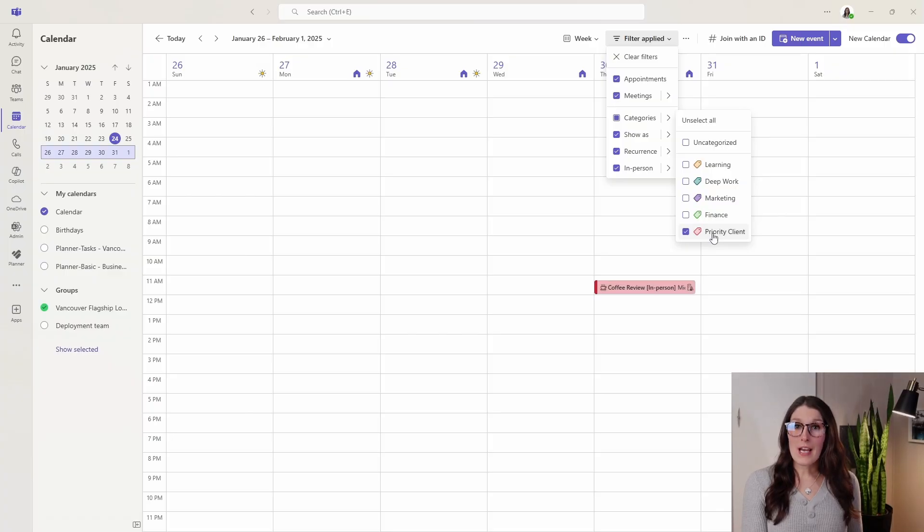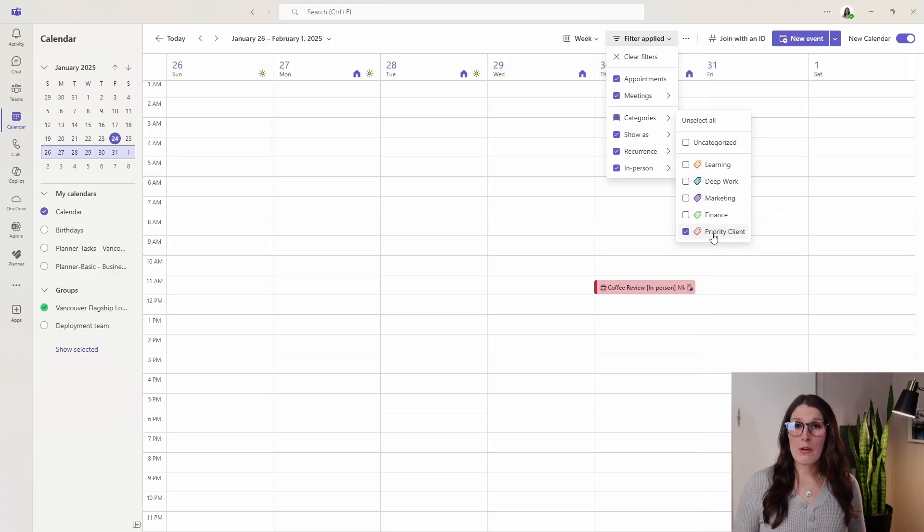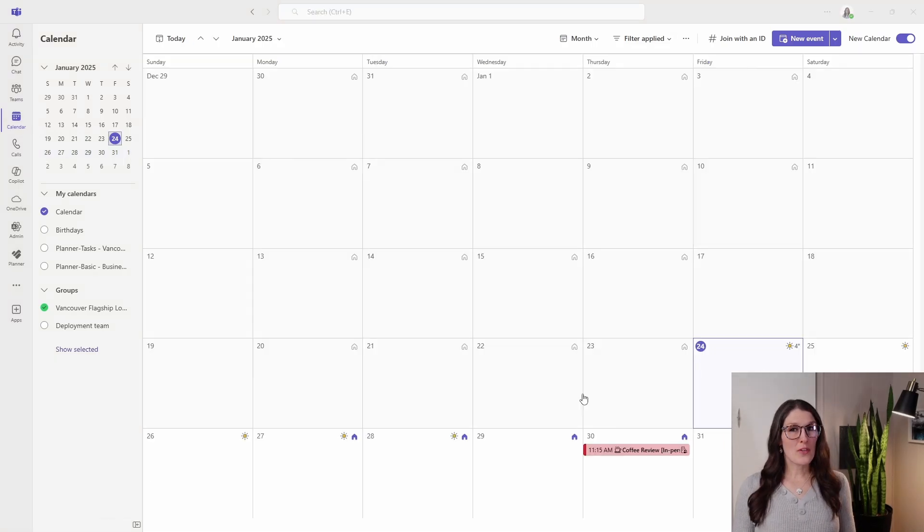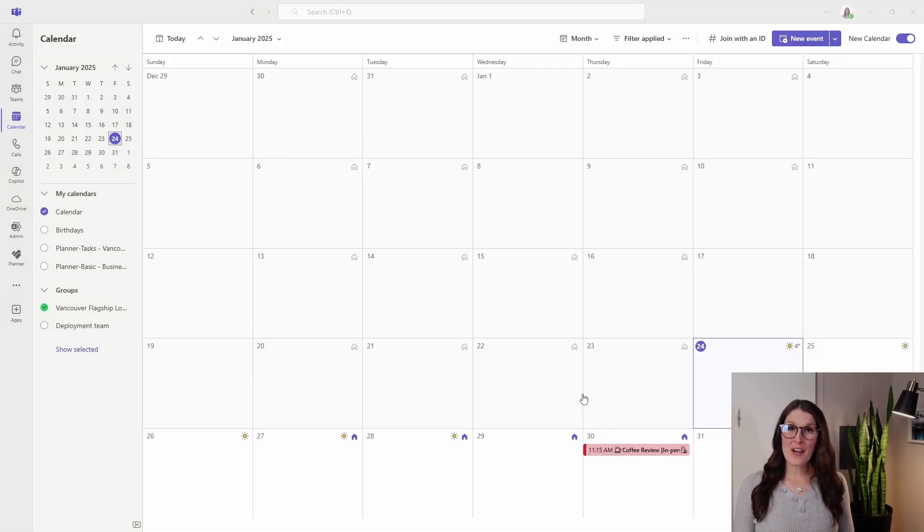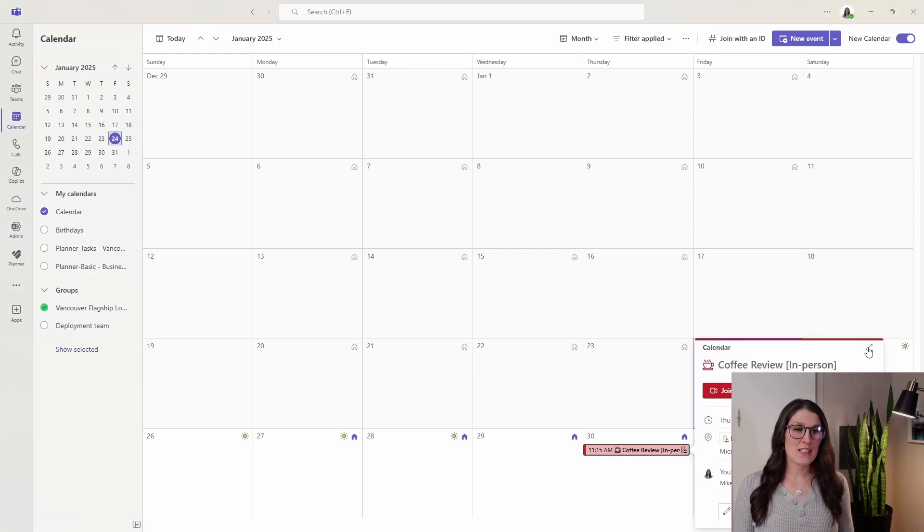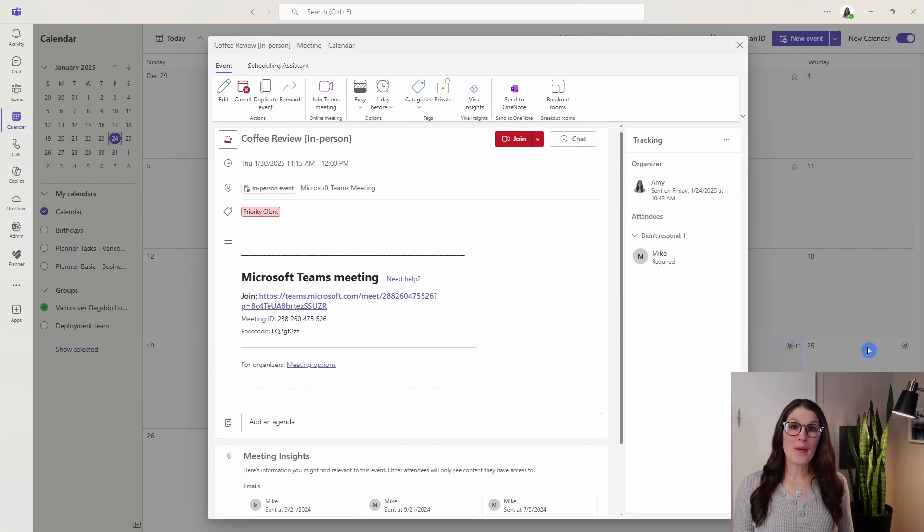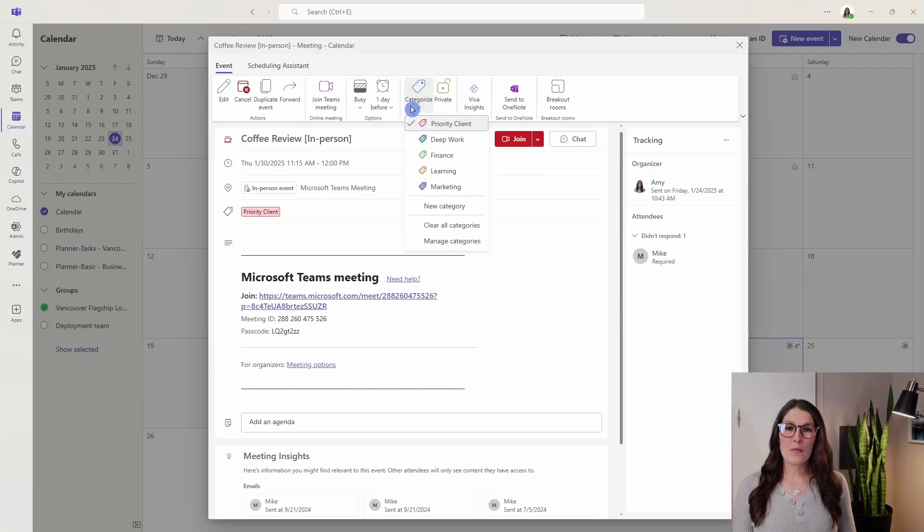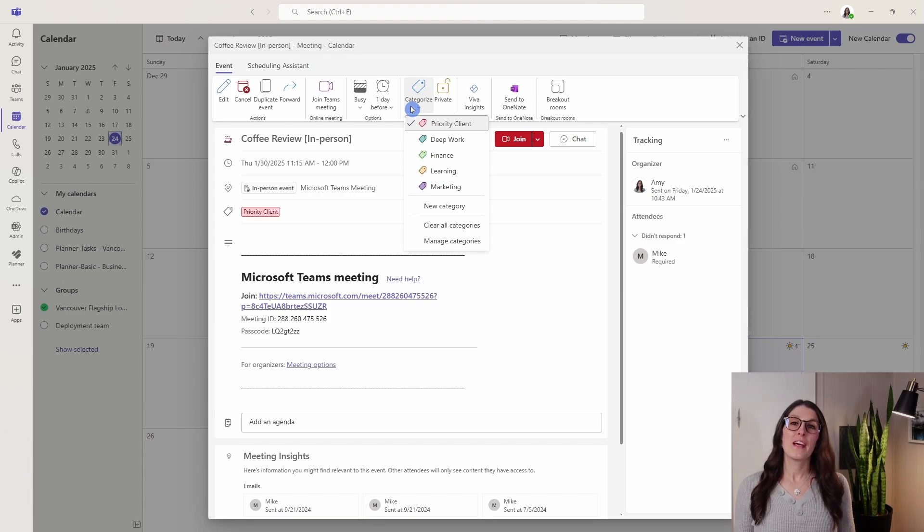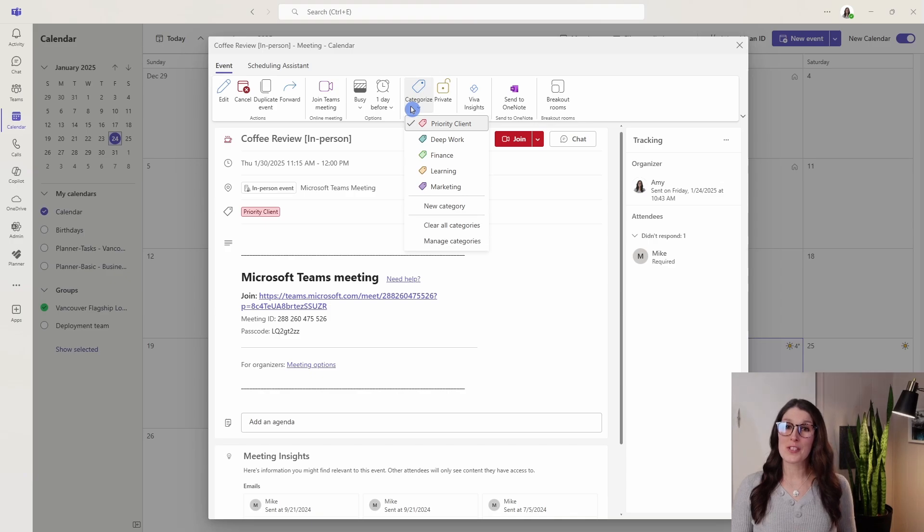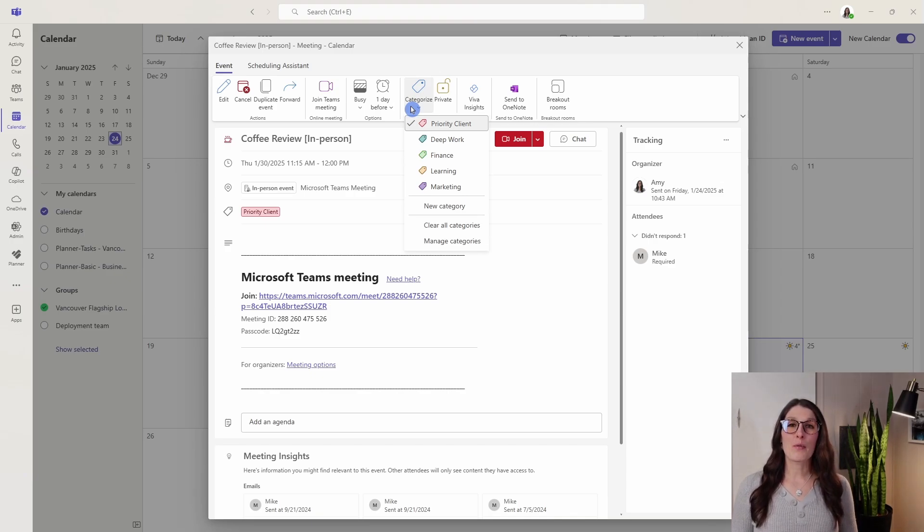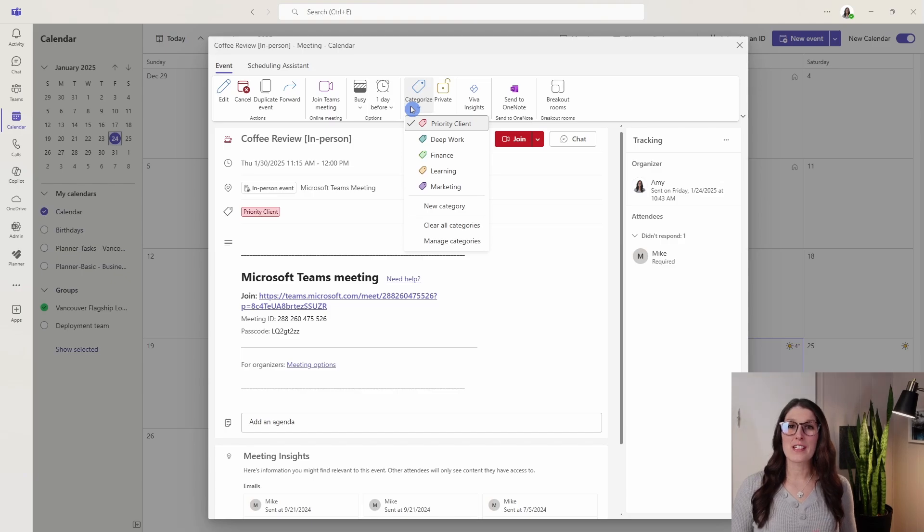You can easily get a monthly view of which priority clients you would be meeting within that month. Now if you wanted to learn how you can categorize your meetings, we can expand this event, open it up, and then at the top here we have categories. I've also covered categories in a video that I've recently done on Planner versus To Do, where we can also categorize our tasks. I will include a link to that at the end of this video.